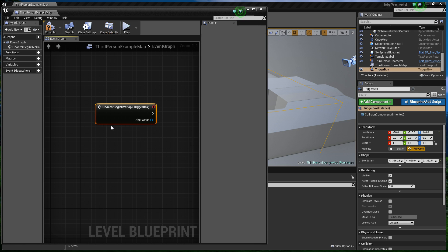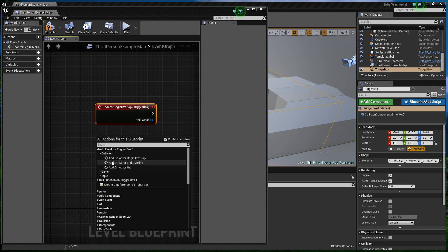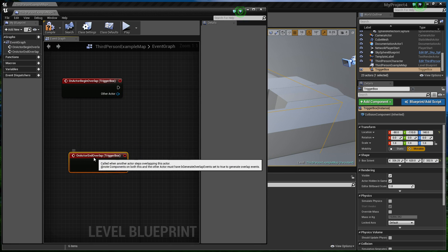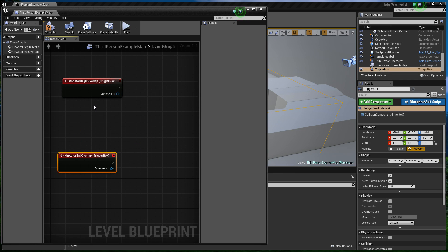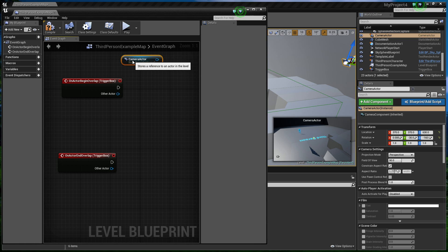we're going to move in here and right click and add an event, collision, we want a begin overlap, and an end overlap. So we'll start with the begin overlap. We also want to select the camera, there she is, and drag that into here to get a reference to the camera actor.